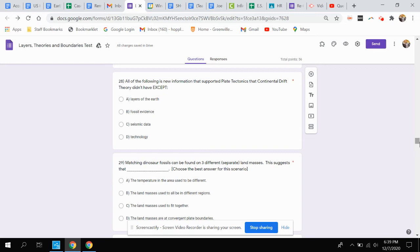Question 28: All of the following is new information that supported plate tectonics that continental drift theory didn't have, except what? Is it layers of the earth, fossil evidence, seismic data, or technology?